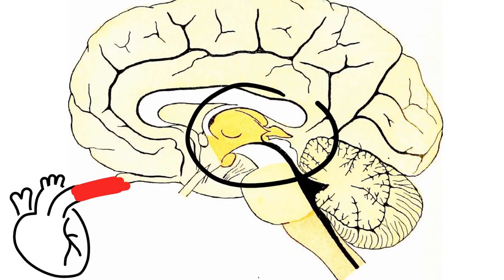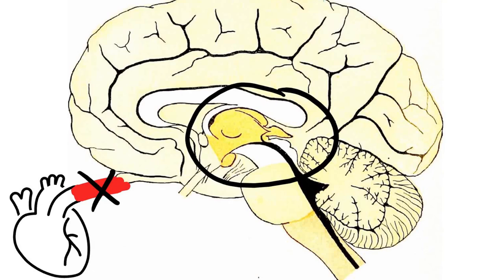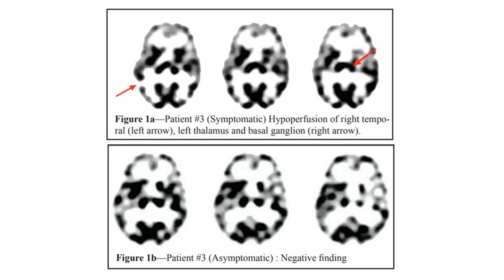The symptoms of KLS are similar to those of hypothalamic or third ventricle tumors, which suggest that the thalamus may be involved. Researchers have found diffuse brain hypoperfusion throughout the brain, and focused hypoperfusion in the thalamus and the frontotemporal areas in KLS patients.